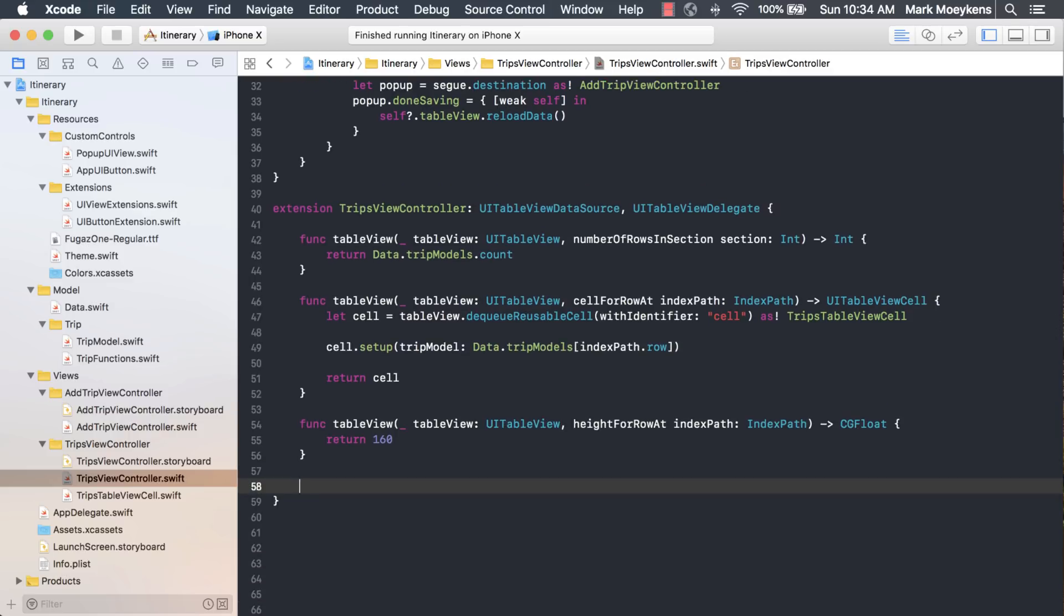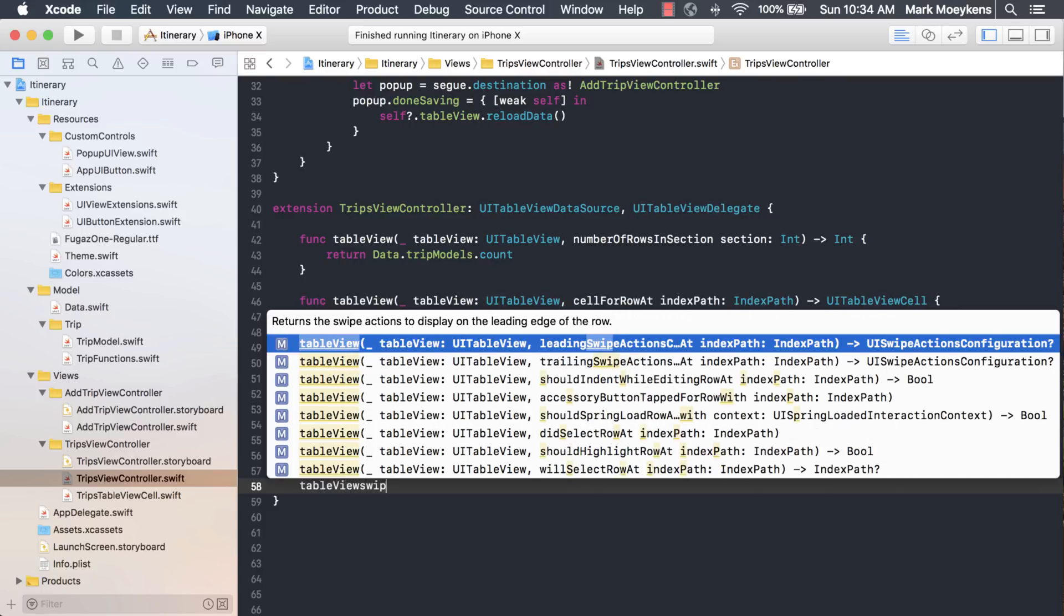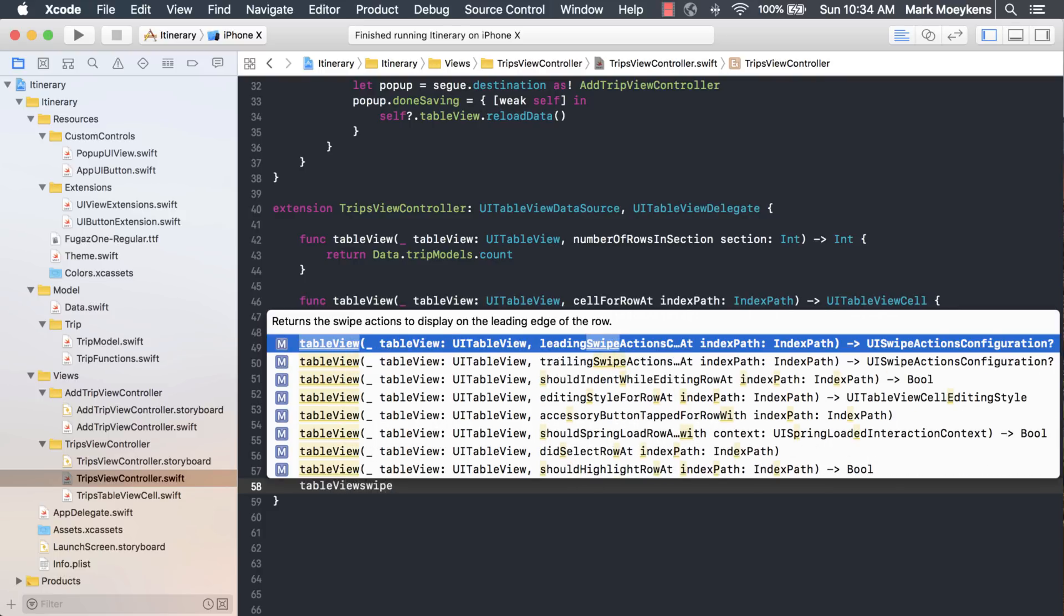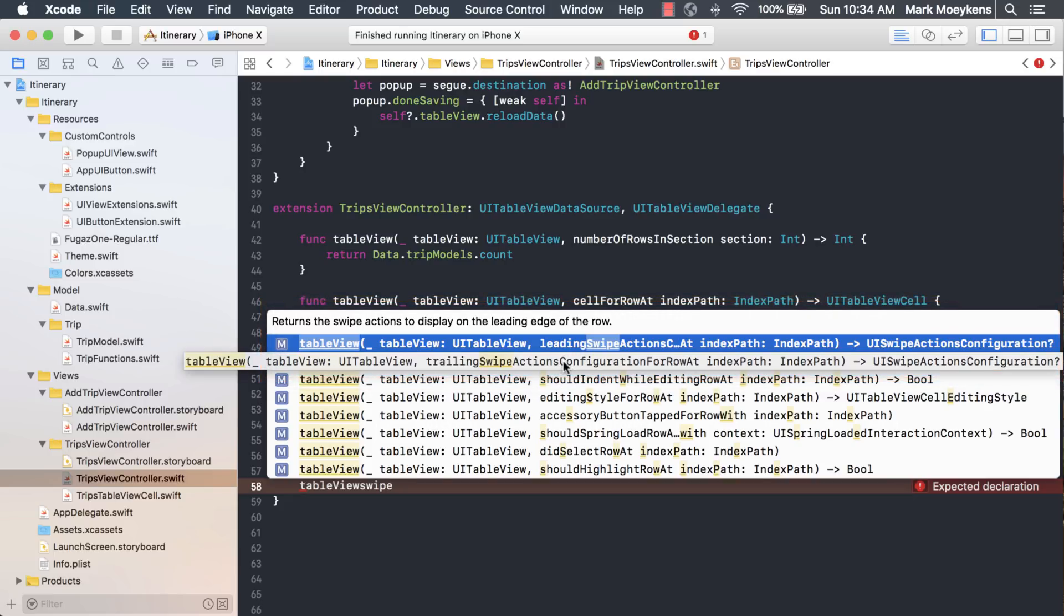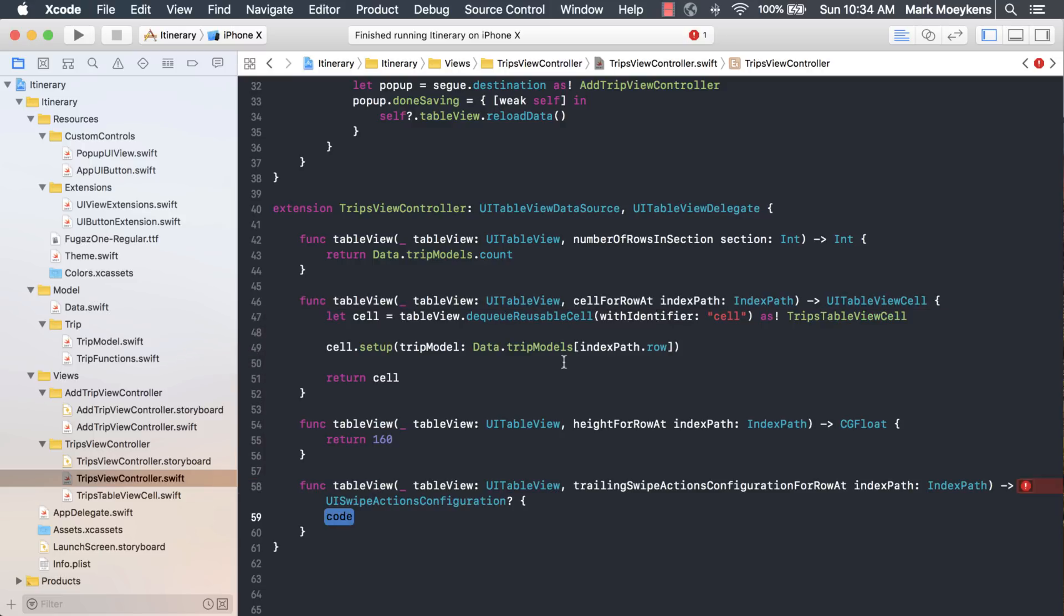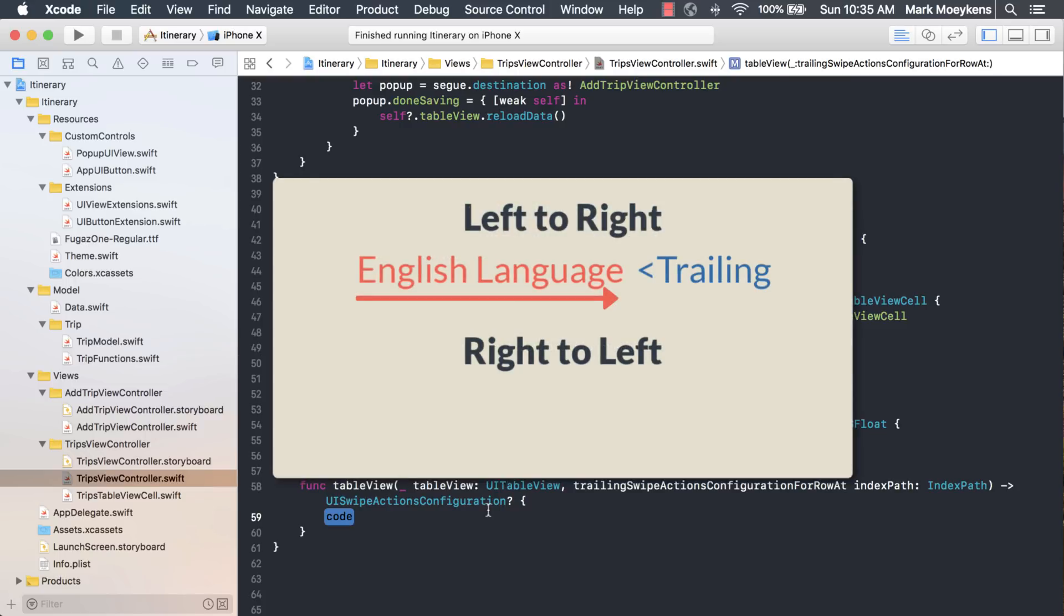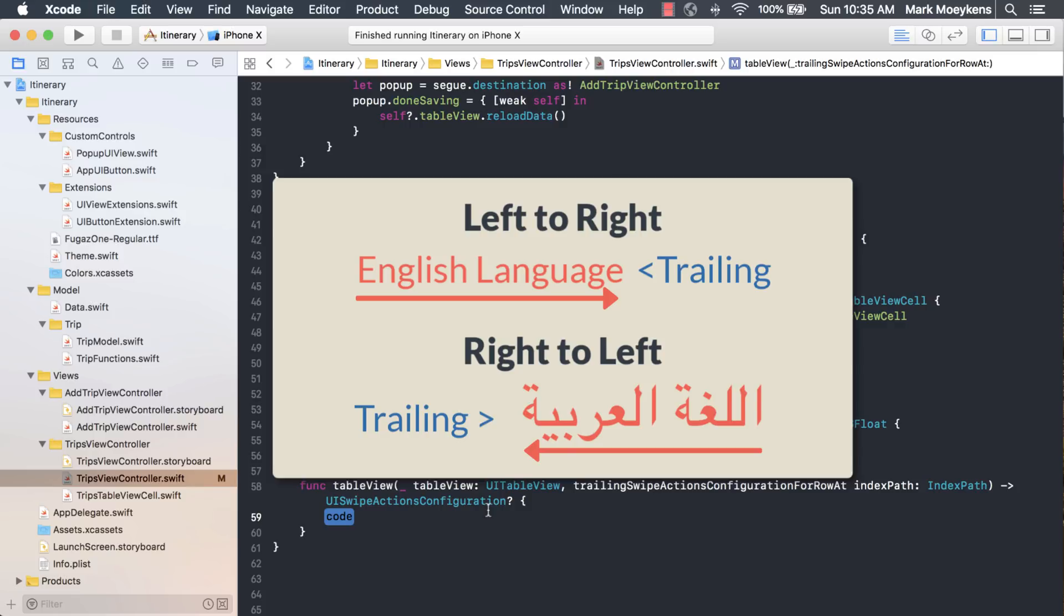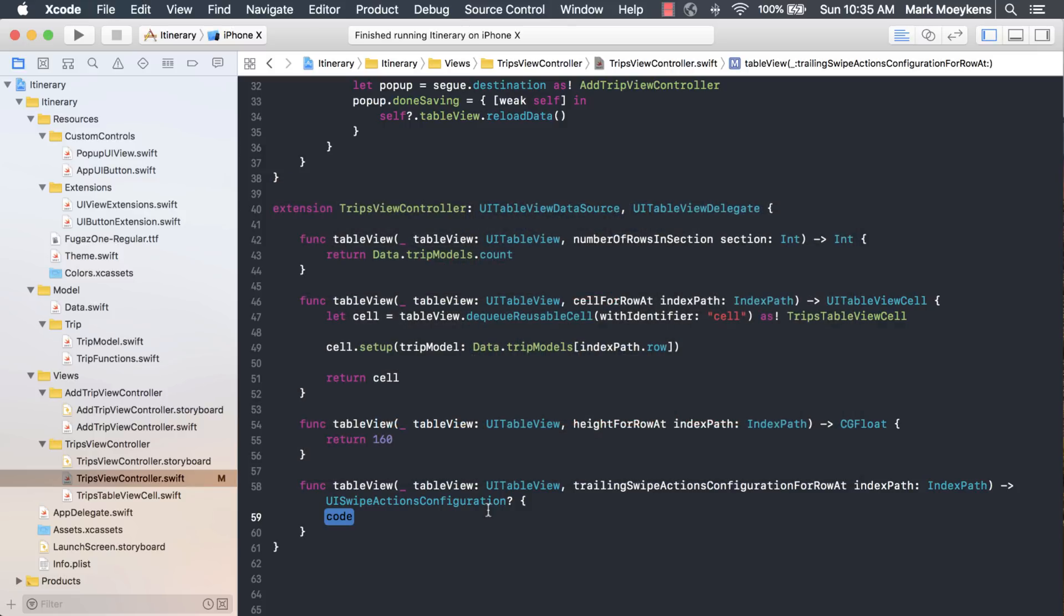In order to find the new swipe actions, you just type in table view and then start typing in swipe. You should see the two matches at the top: a leading swipe action and a trailing swipe action. The trailing swipe action is the one we want - that's the one that will appear at the right side of our screen. Just to let you guys know, trailing doesn't always mean it's going to be on the right side. It just means it's going to be at the end of how your words read. So if you're using a language that reads from left to right, like English, then the trailing will be on the right side.